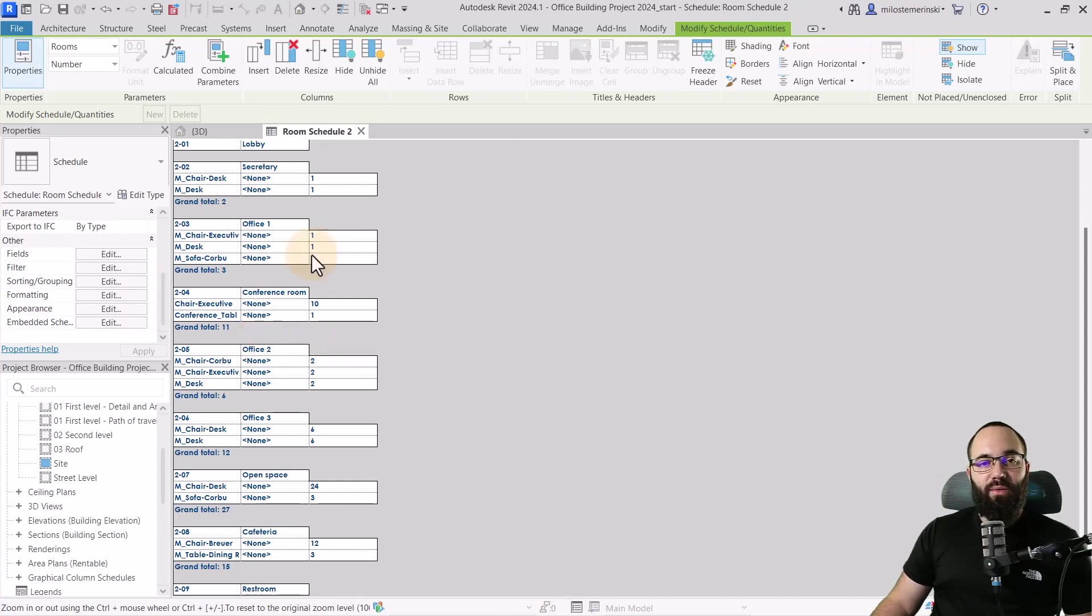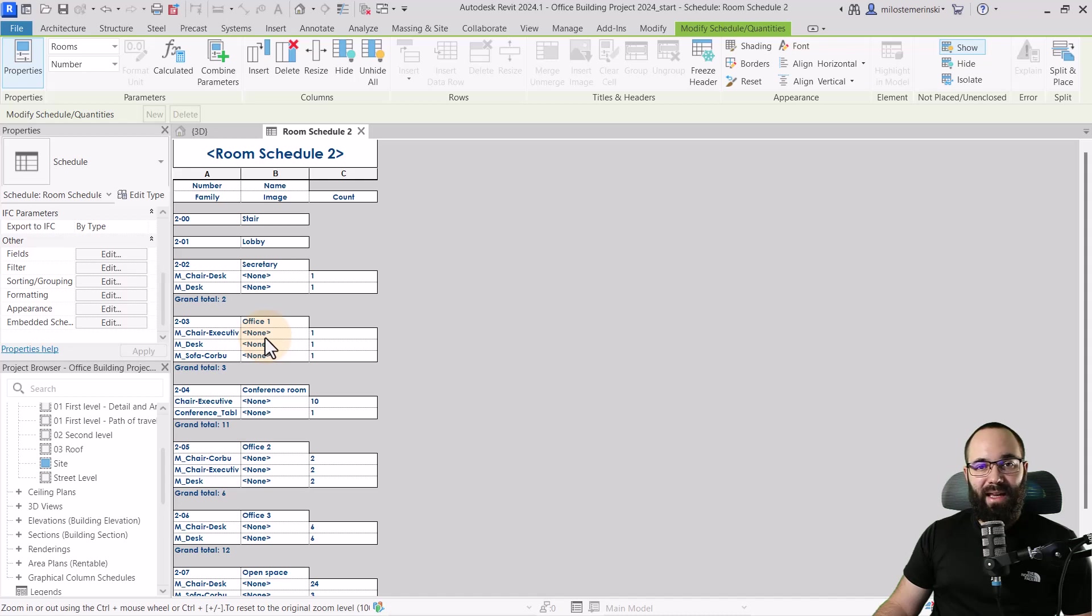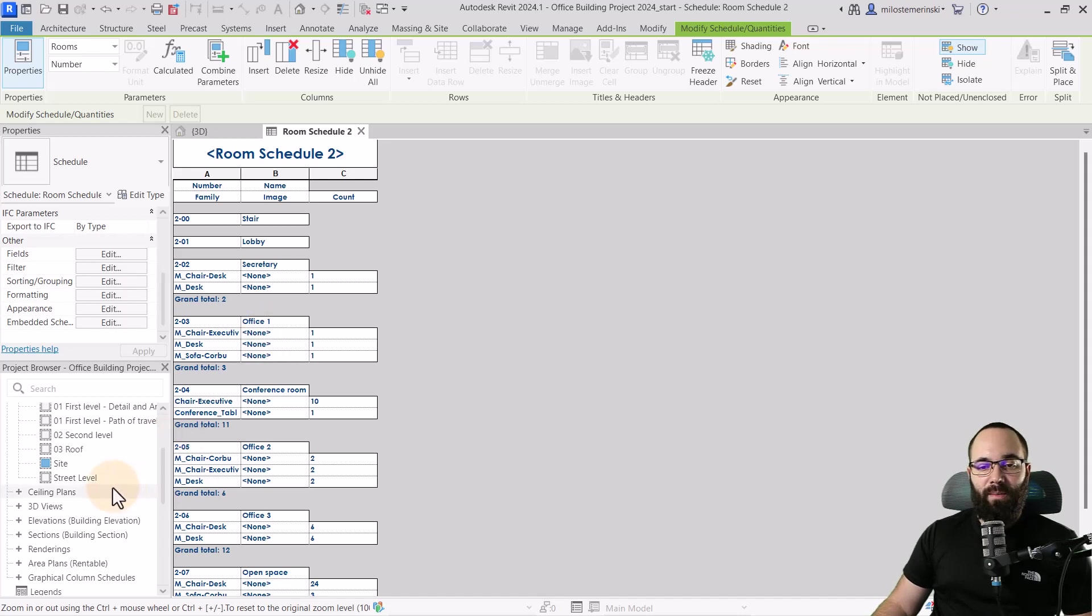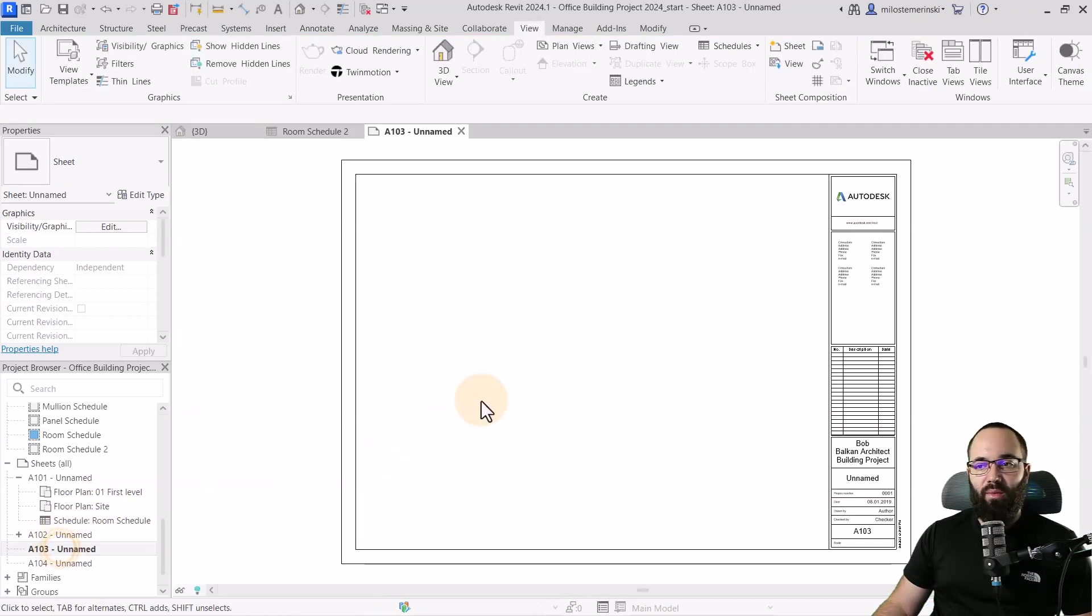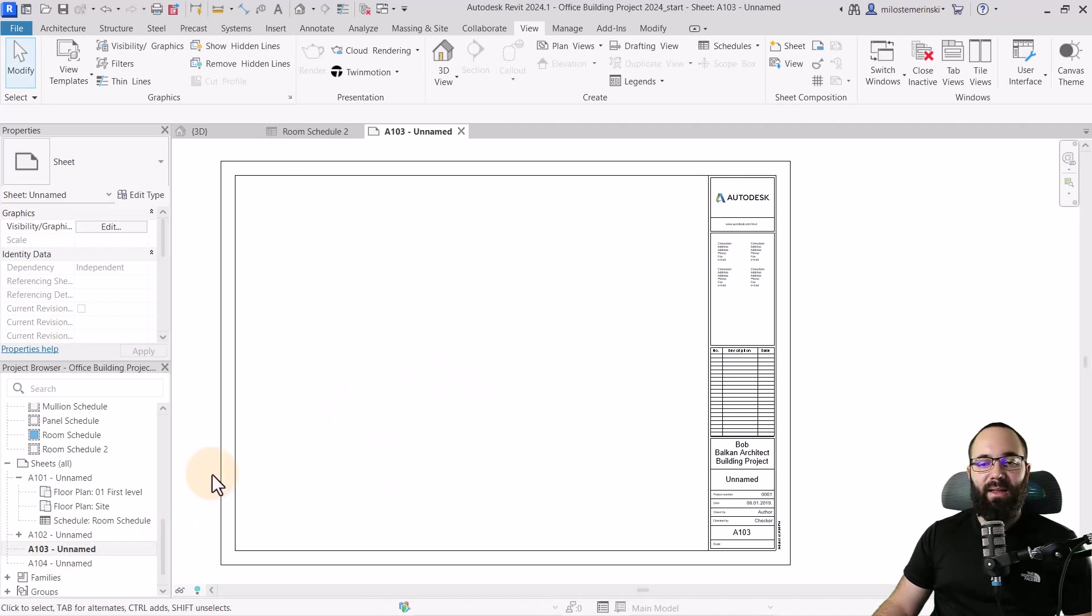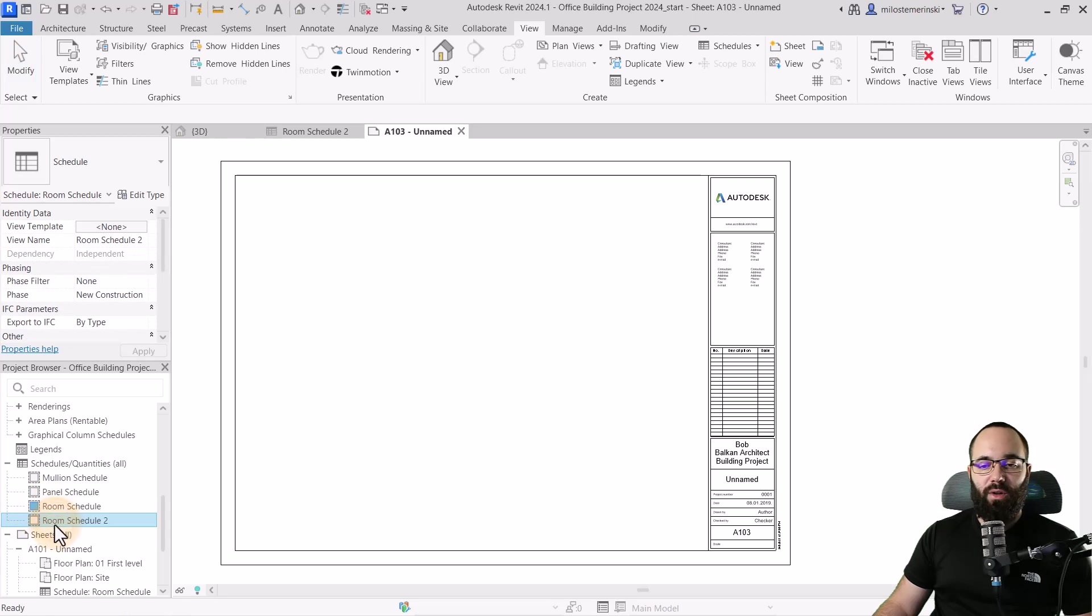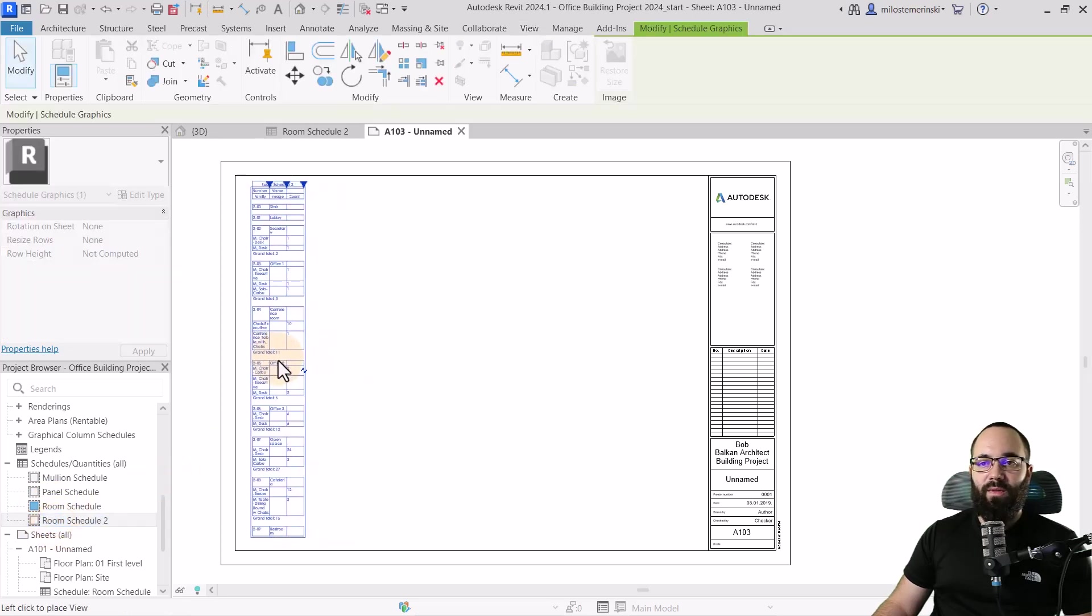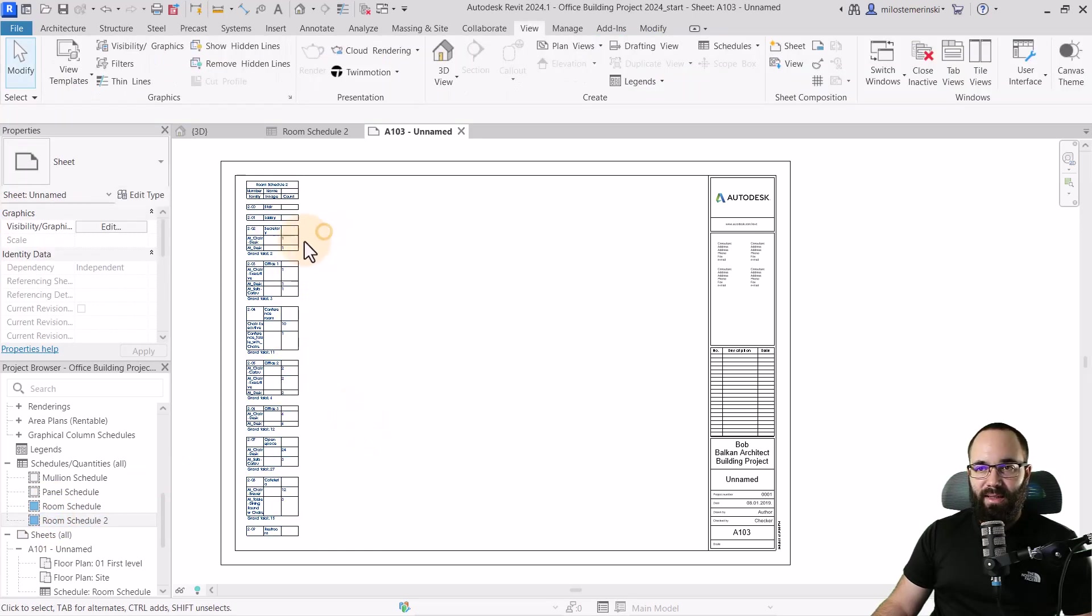Okay. So once we have completed our schedule or at least this phase, now it's time to see what would this actually look like on a sheet. So let's open up a sheet. So here I am just going to open up one of these sheets just like that. I have a blank sheet and then let's find our room schedule too and just drag it over and place it on that sheet. And it's going to look like this.